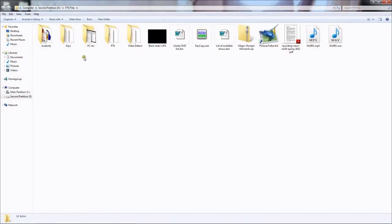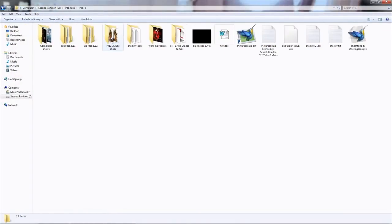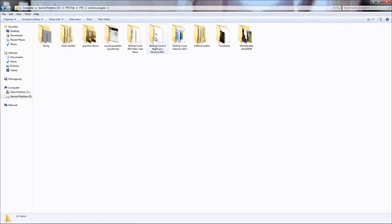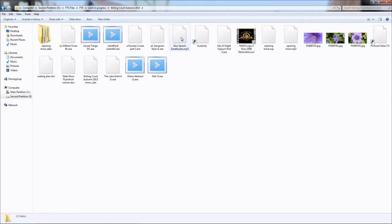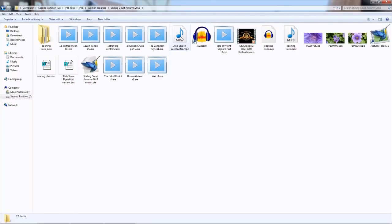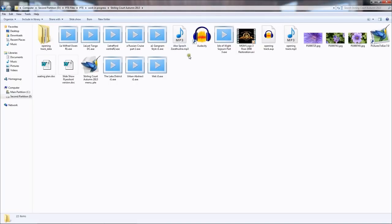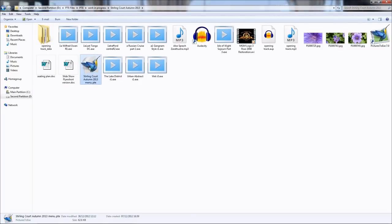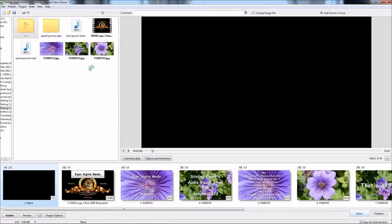Right, here's a view of my desktop and I've clicked on my link to Pictures2Exe and my work in progress folder. I've opened my existing menu that I'm going to show you how I constructed. First of all, I'm going to open the menu.